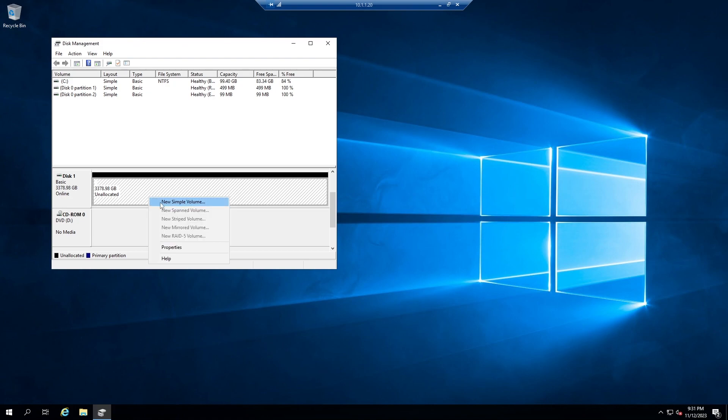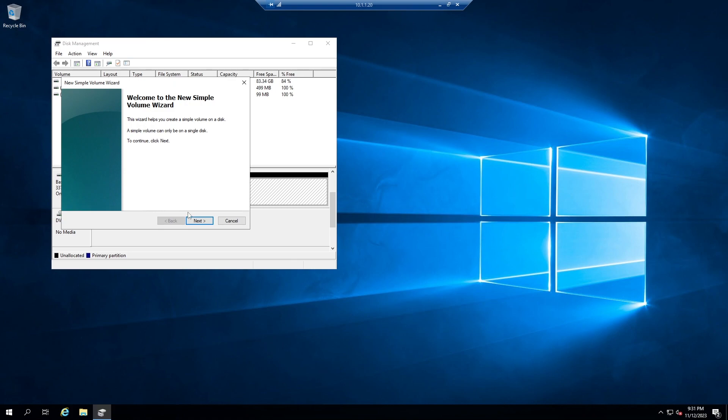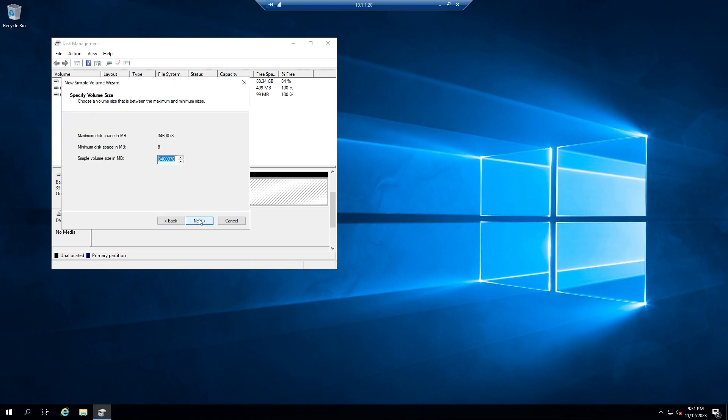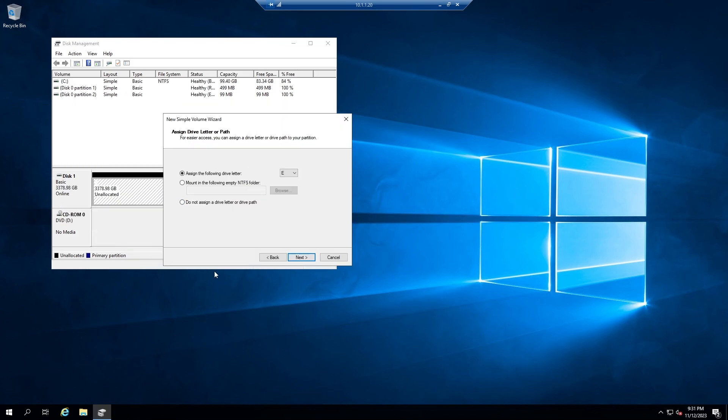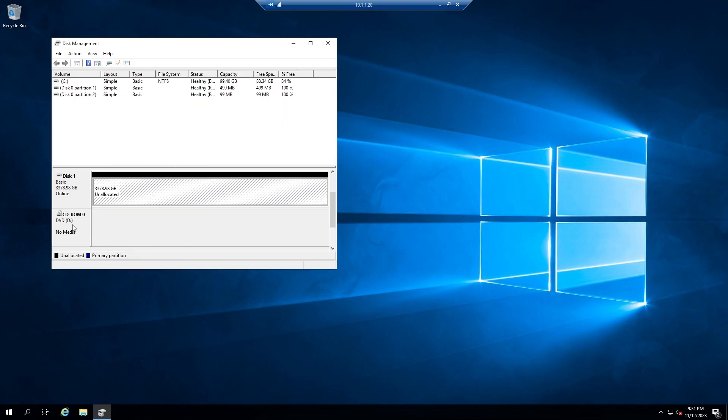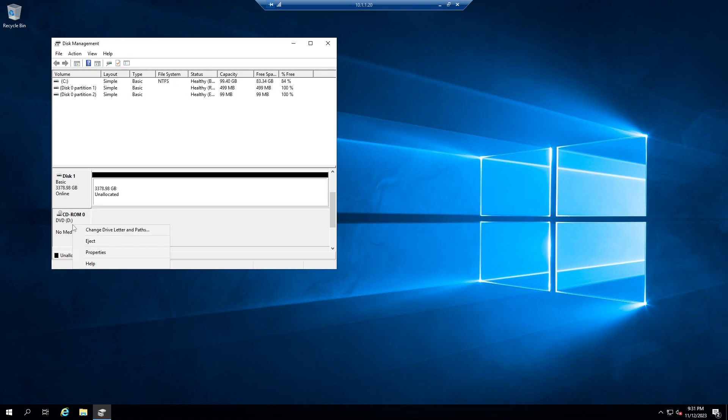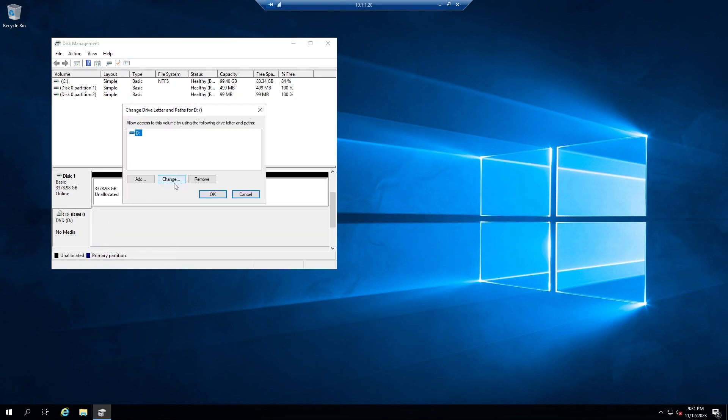Create a new simple volume. Because I used drive D as a CD-ROM, I cannot assign D. I have to change the CD-ROM drive letter, and then assign D to this drive.